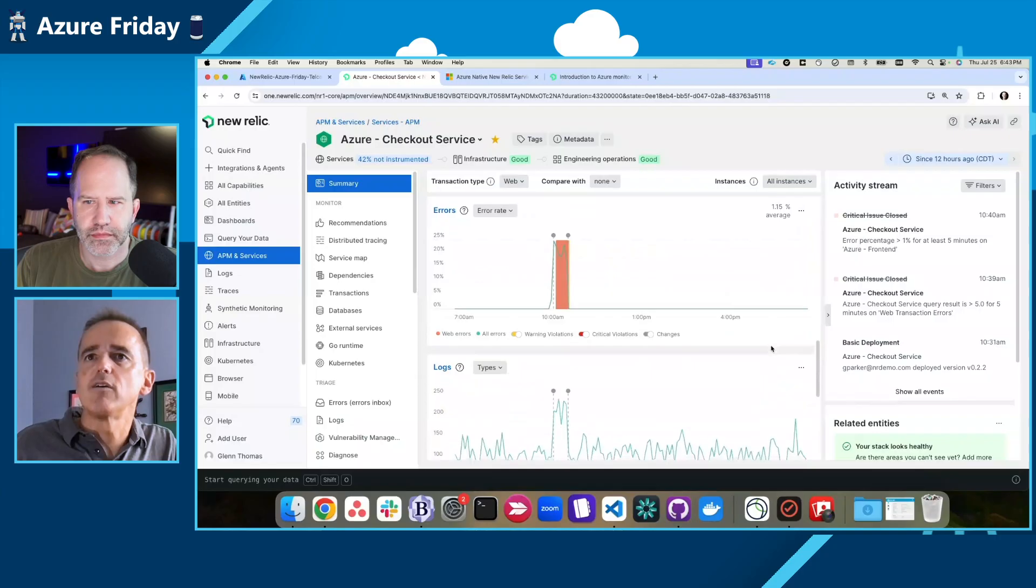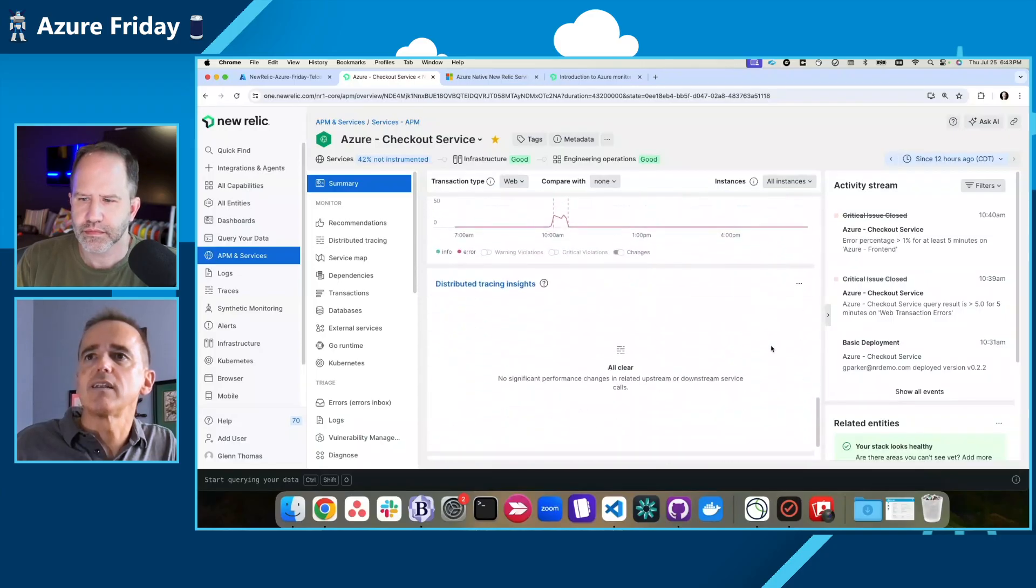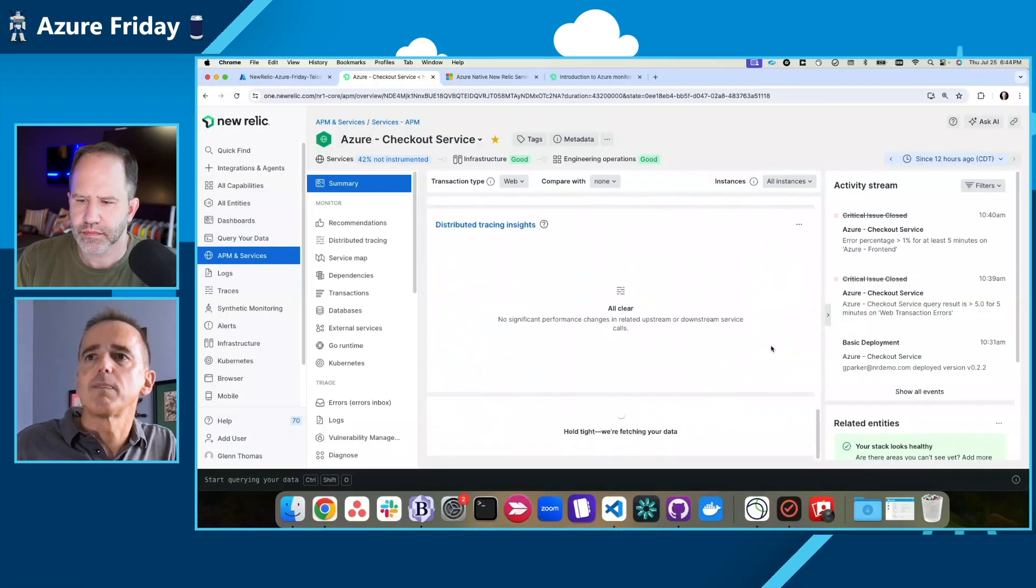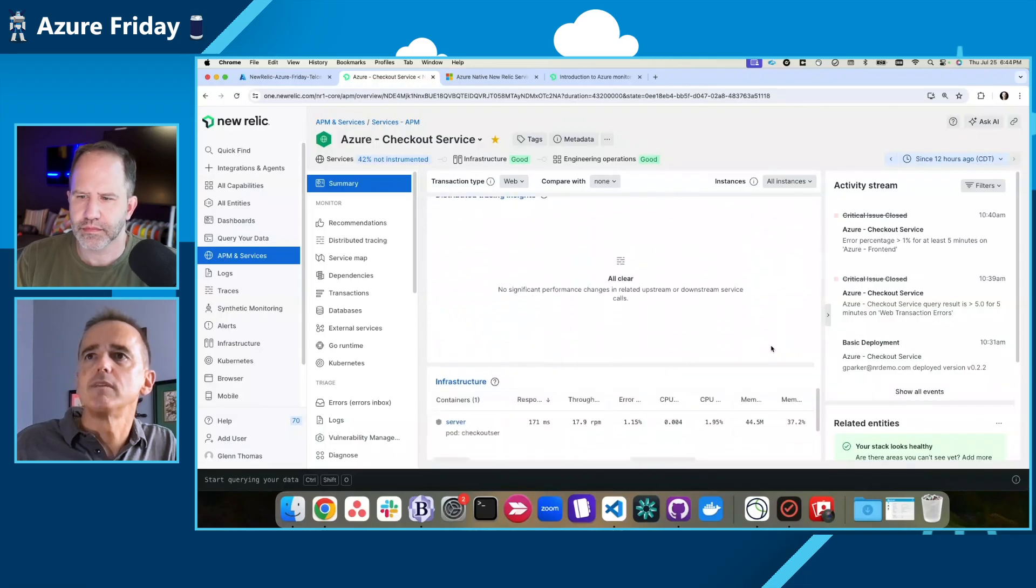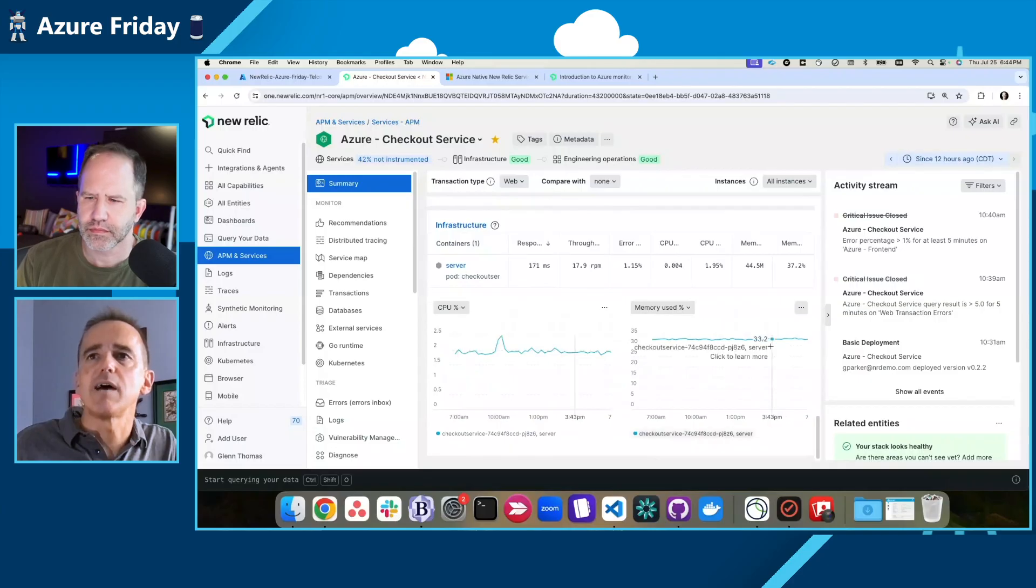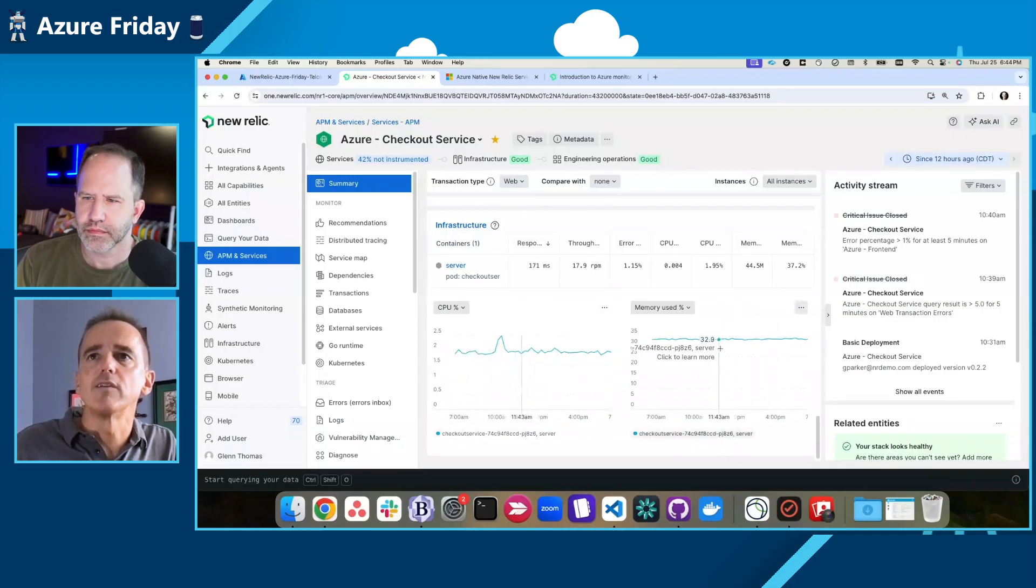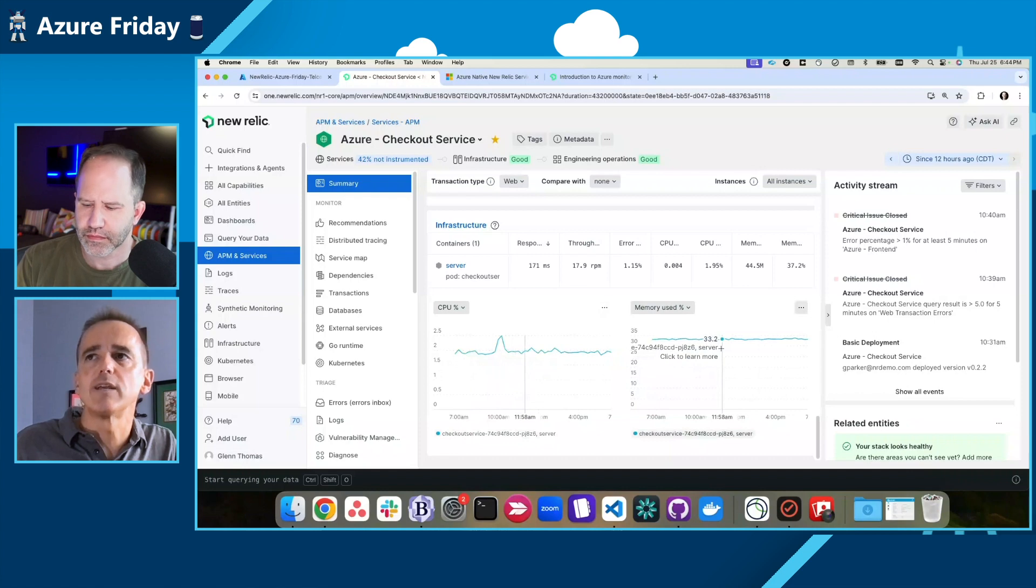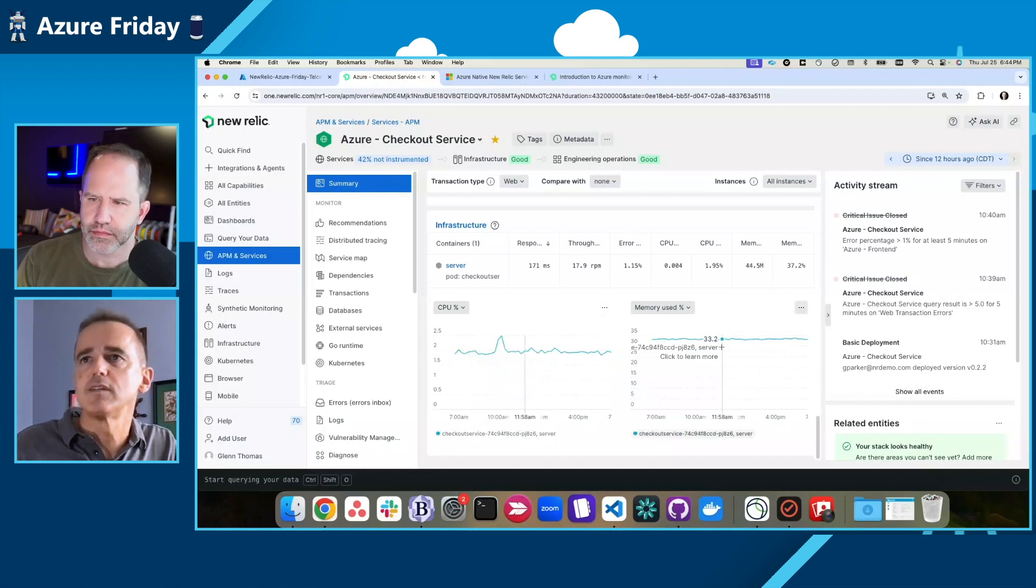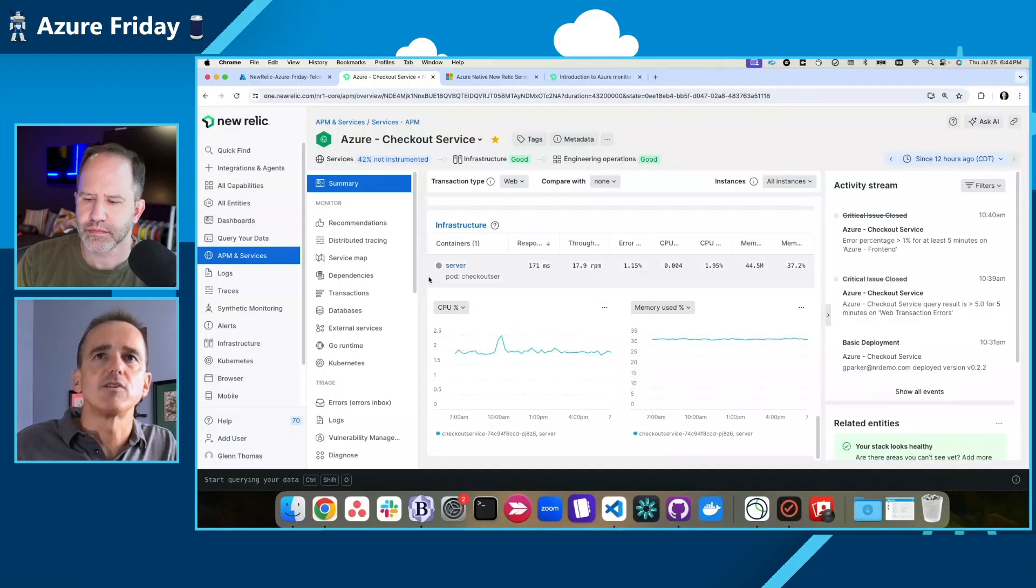So I can scroll down and look at the infrastructure specifically related to this application. You can see that there really wasn't any change in CPU or memory. So it didn't look like there were actual infrastructure problems. So I'm going to go into distributed tracing to kind of look at a deeper dive on the application itself.